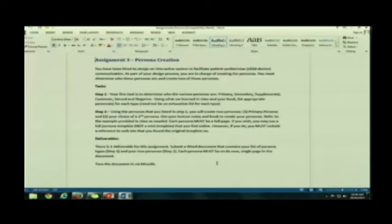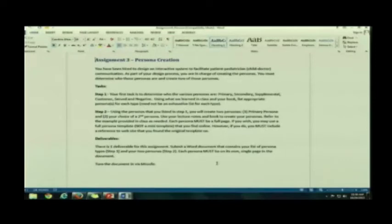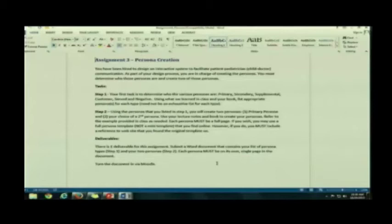The first page will be your list of persona types. The second page will be your primary persona. The third page will be another persona that you develop. You get to choose which one from your list. Make sense? It's clear?